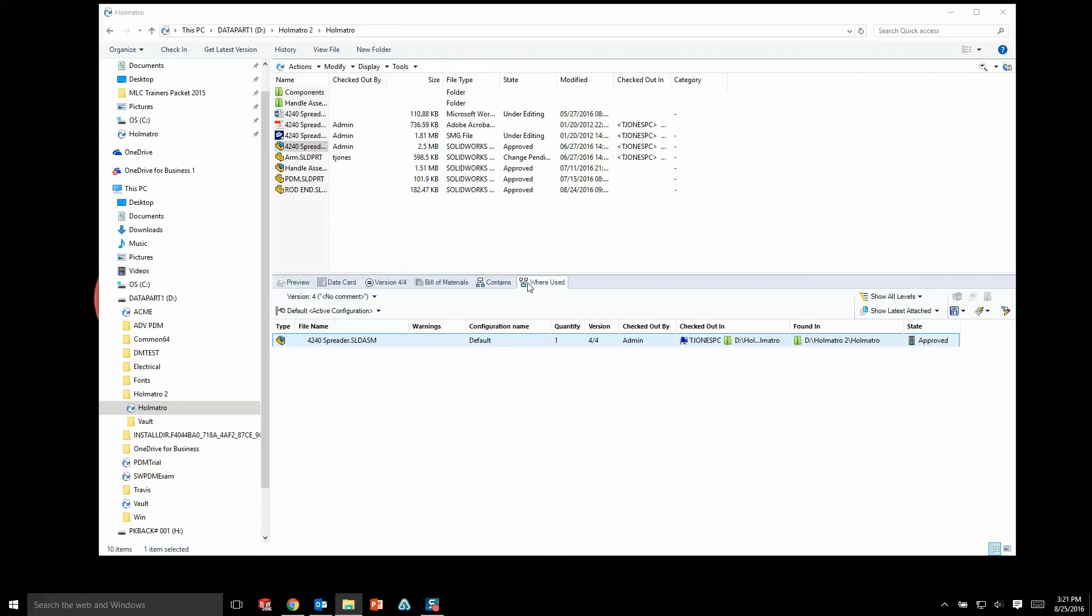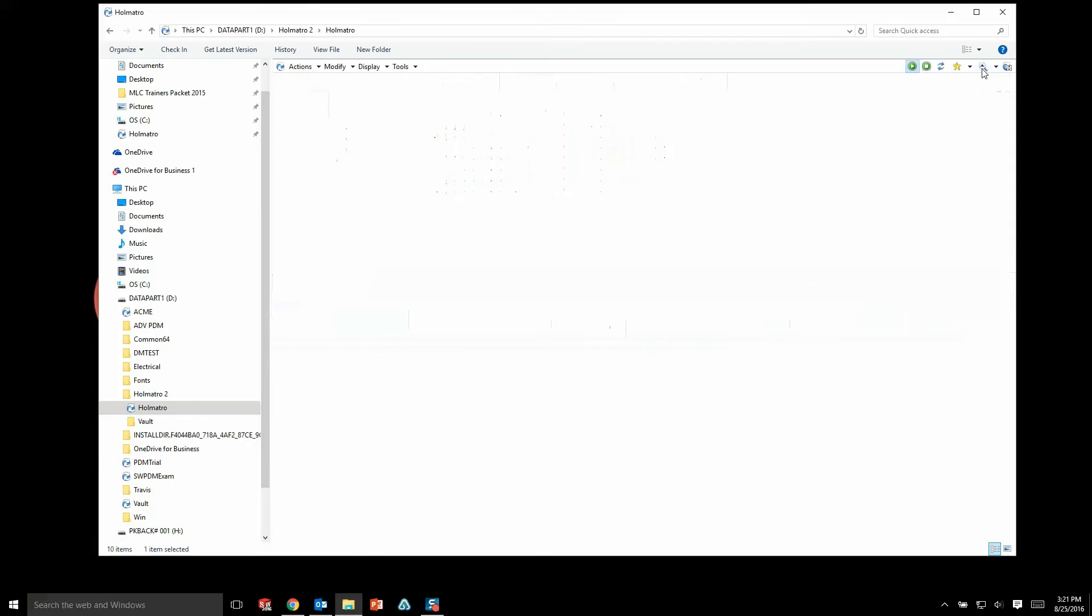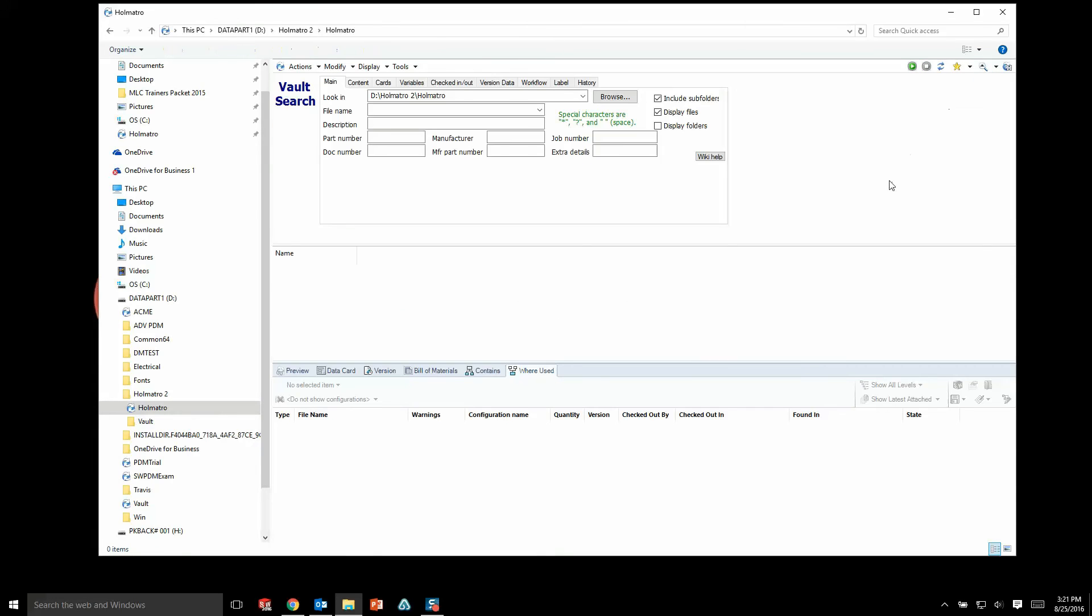Now the last part of the interface that is very beneficial is the search capabilities inside of PDM. We actually won't dig into this too deep—that's going to be another video—but just know that the search capabilities are going to greatly enhance your users' ability to find what they're looking for and speed up your design process.